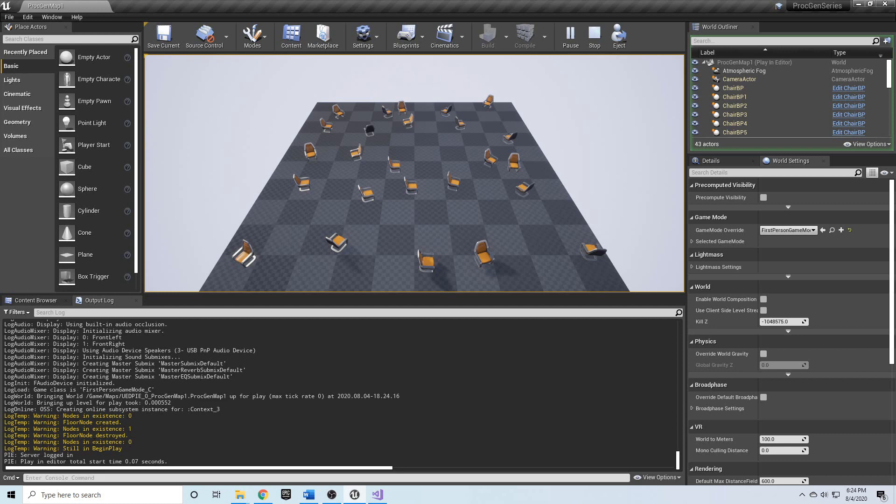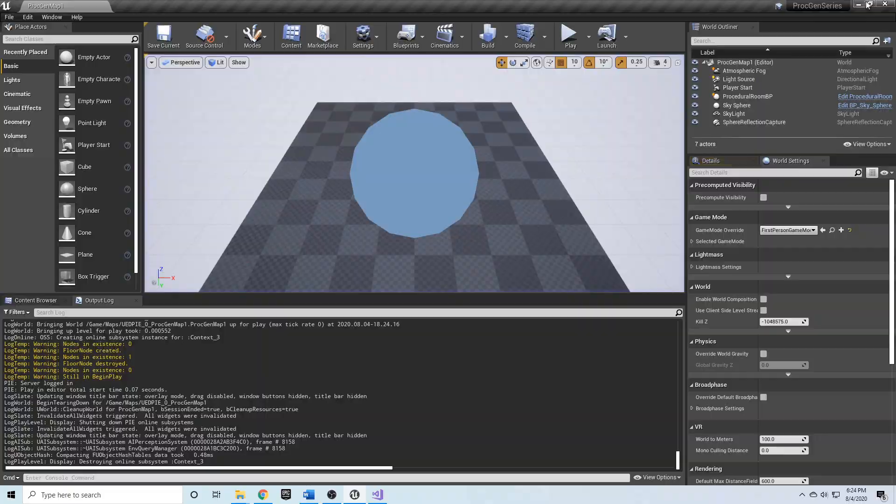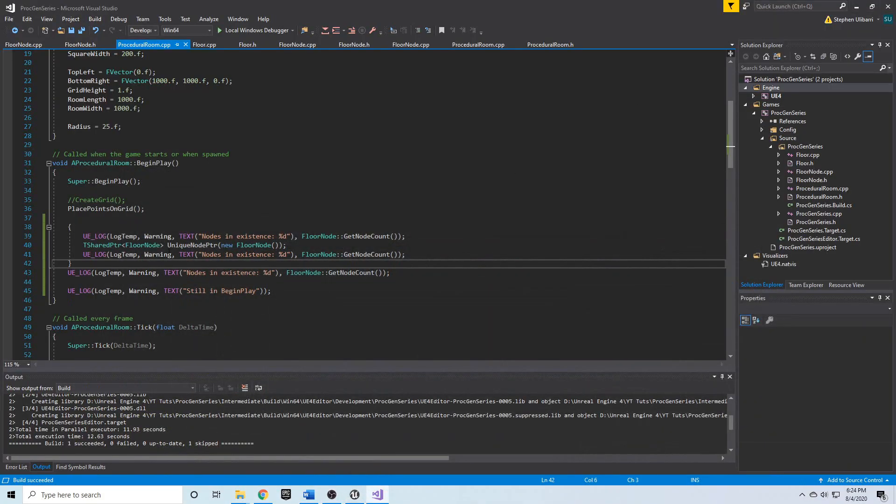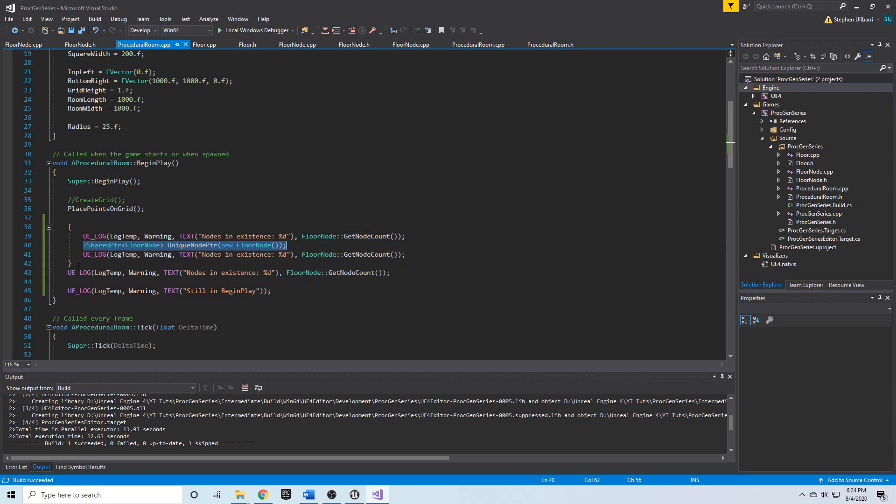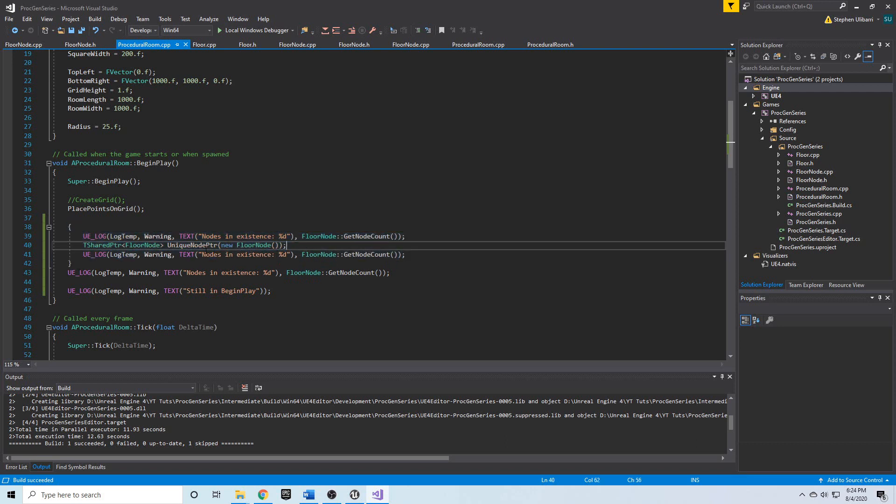That's why smart pointers are so useful because you create them inside of some sort of scope and as soon as that scope end is reached, that unique pointer or the shared pointer, whichever one, that variable gets deleted and the memory is cleaned up.